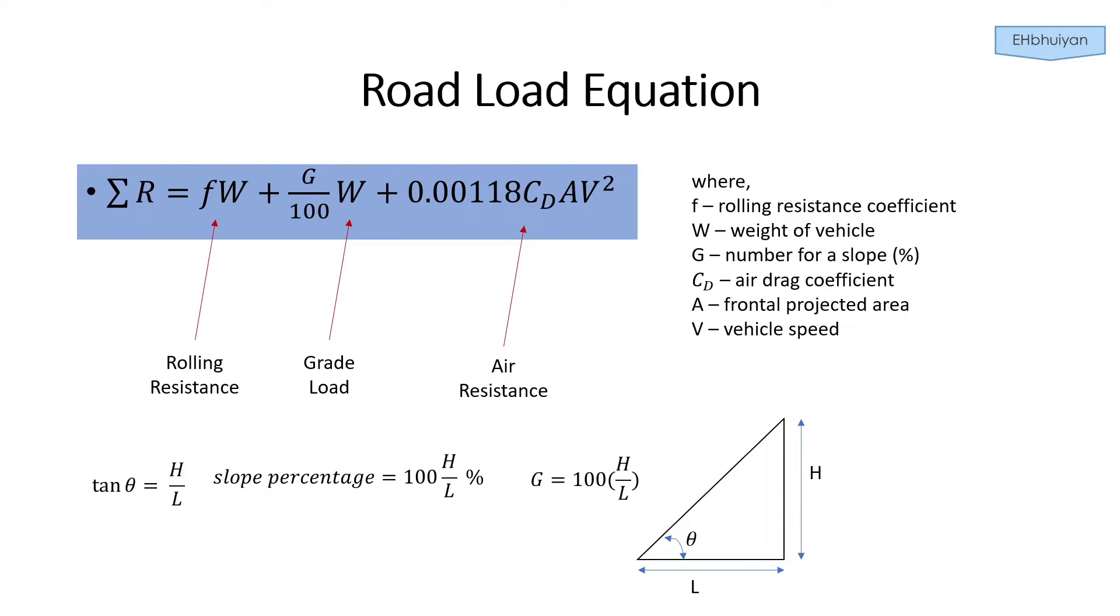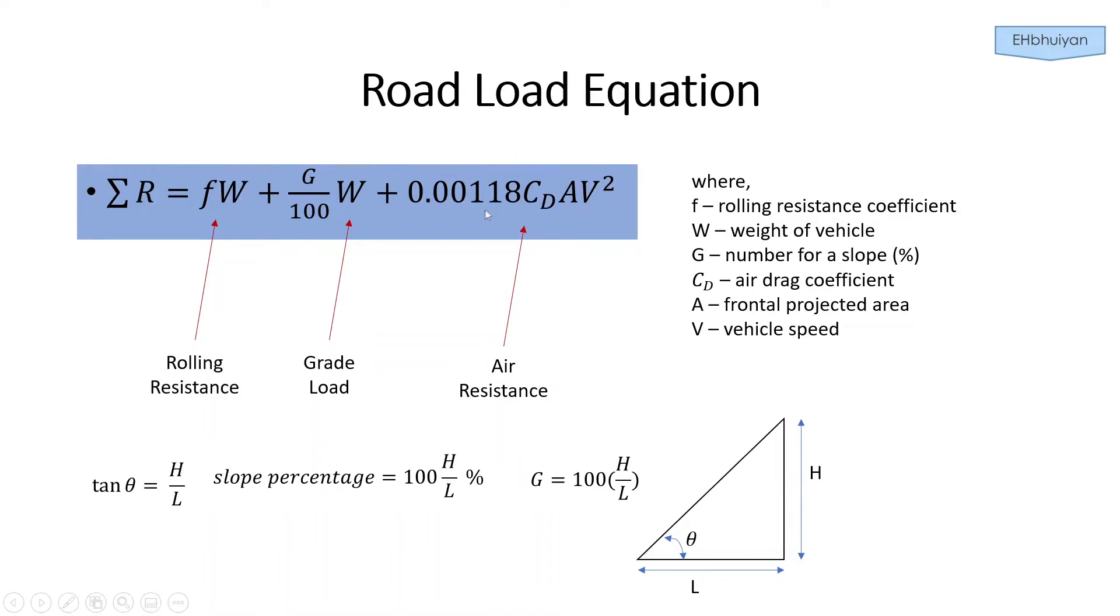The equation we have here is the summation of the various road loads on a car. This equation takes into account the rolling resistance, the grade load, which is the load when the vehicle is driven up a slope, and the air resistance on the vehicle. The drop bar force is not considered in this version of the equation since we're assuming that the vehicle is not pulling a trailer.